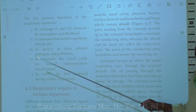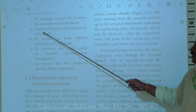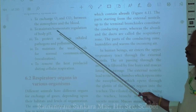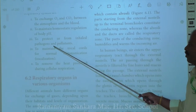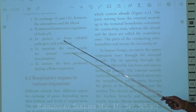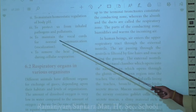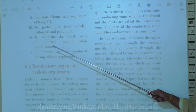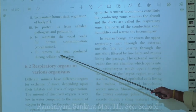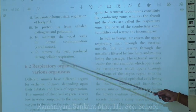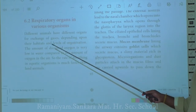The second important function is homeostatic regulation of body pH, keeping it steadily maintained. Third, respiration protects us from inhaled pathogens and pollutants. Fourth, it maintains vocalization — normal human communication through the vocal cords. Finally, it removes heat produced during cellular respiration.